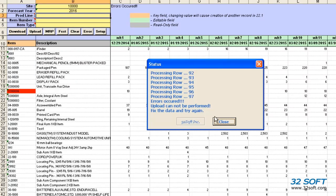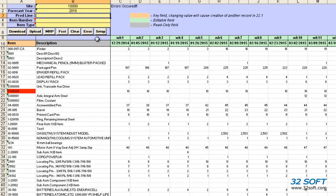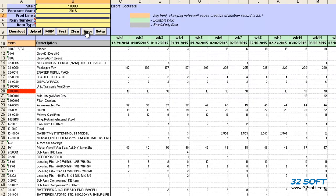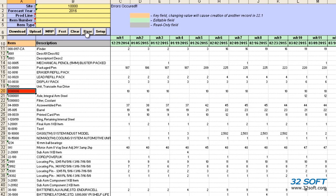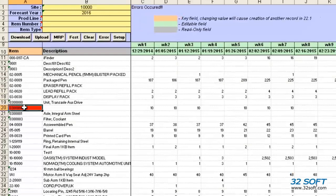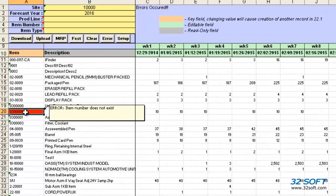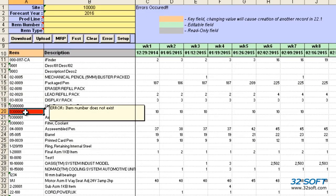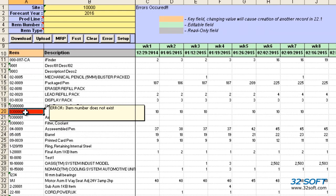When we encounter an error, we need to close the status window and correct the error before attempting to upload the data again. We can use the Find Error button to find and fix all errors in the file. Cells that contain errors are highlighted in red. When we place the cursor in the cell, the reason for the error is displayed. We must correct all errors before resubmitting our data.